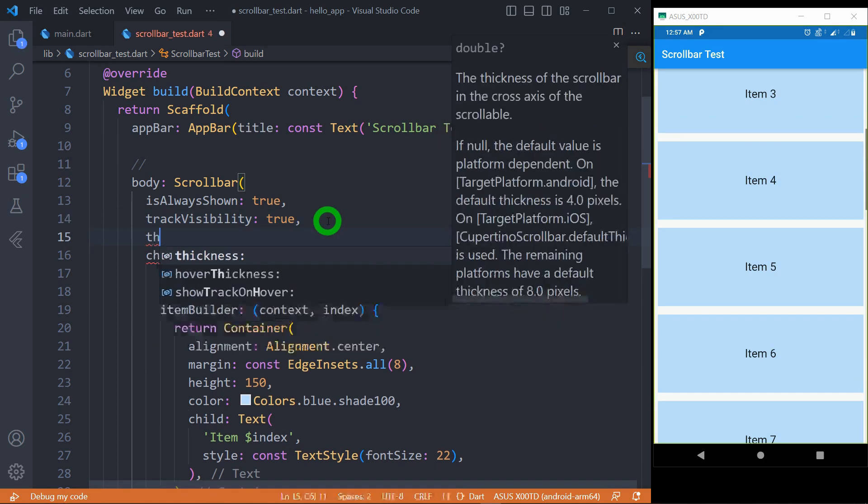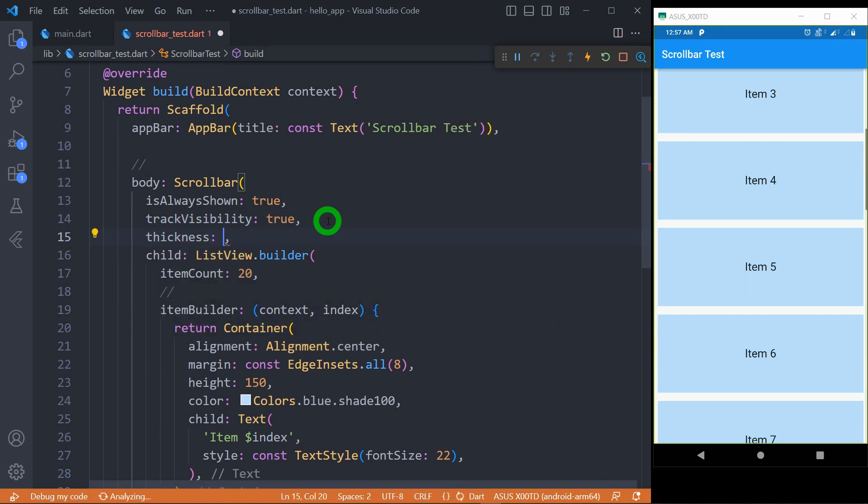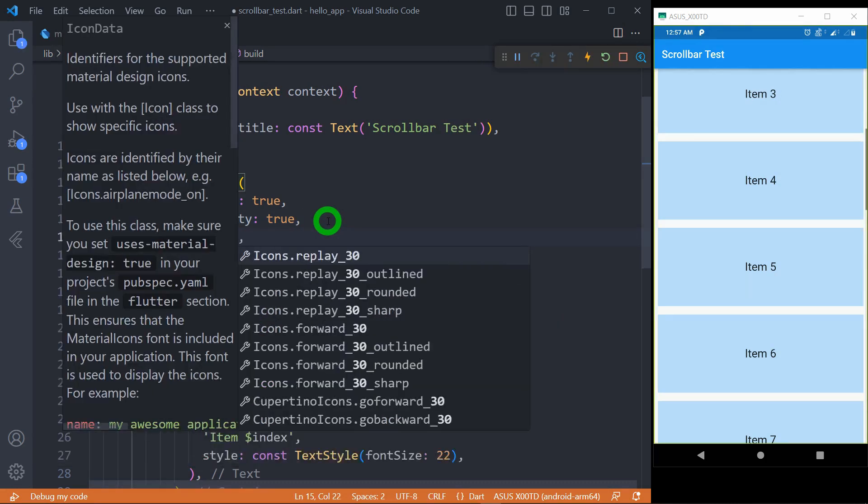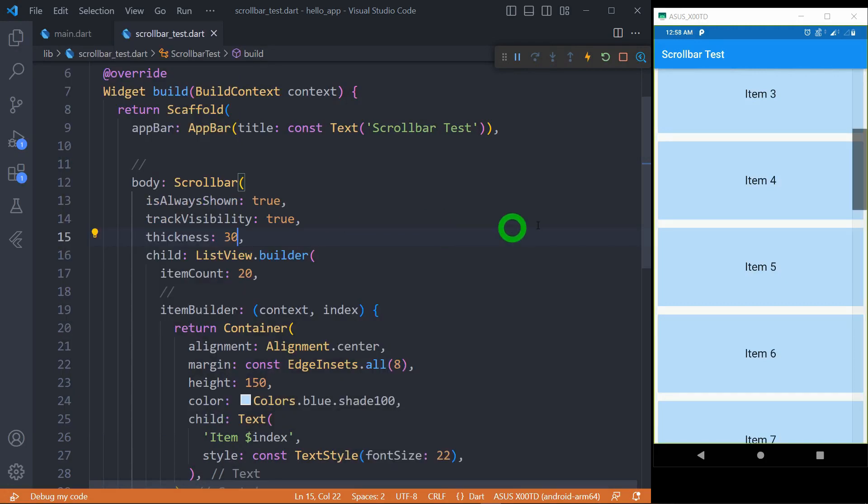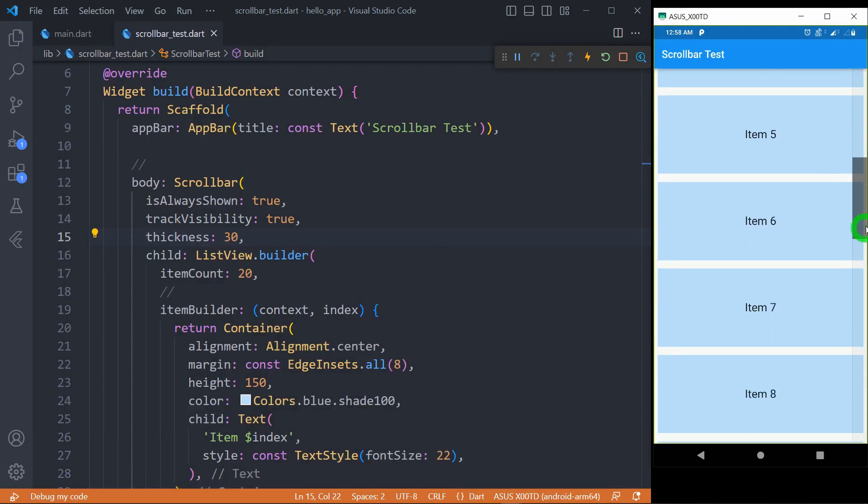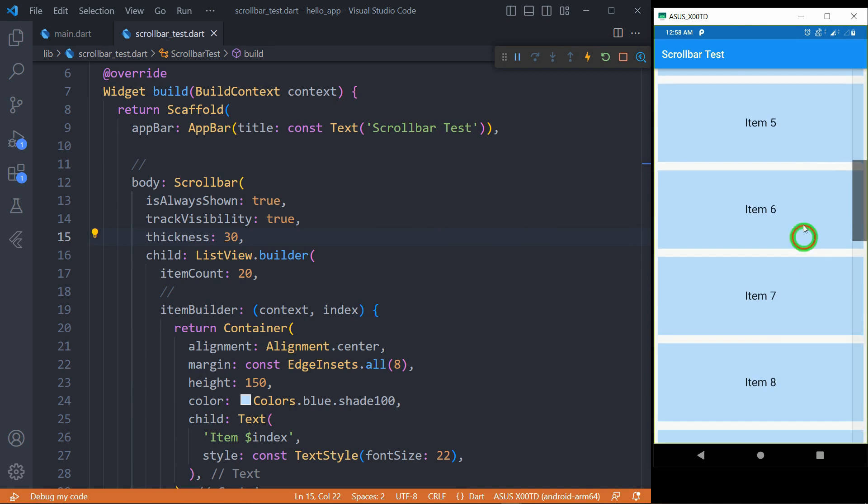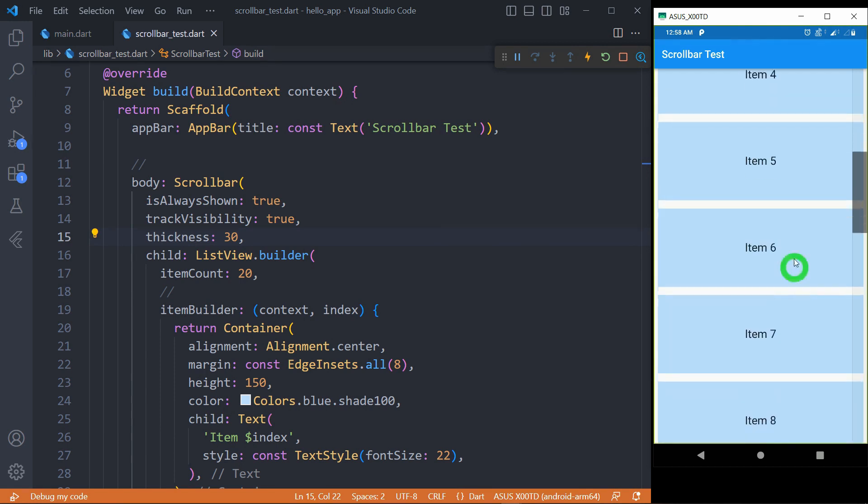We can increase the thickness of this scrollbar. There's an option called thickness, so let's use a value of 30 pixels. When I save now, I hope you can see the scrollbar well. There's the scrollbar and it has the thickness of 30 pixels.